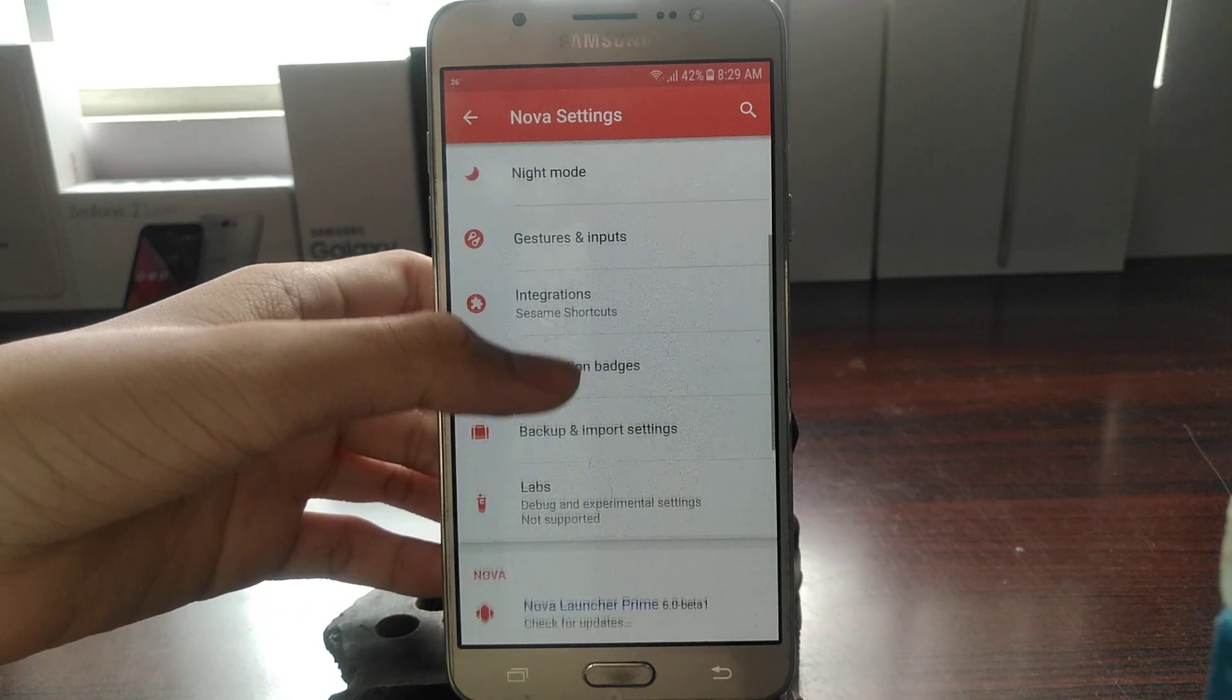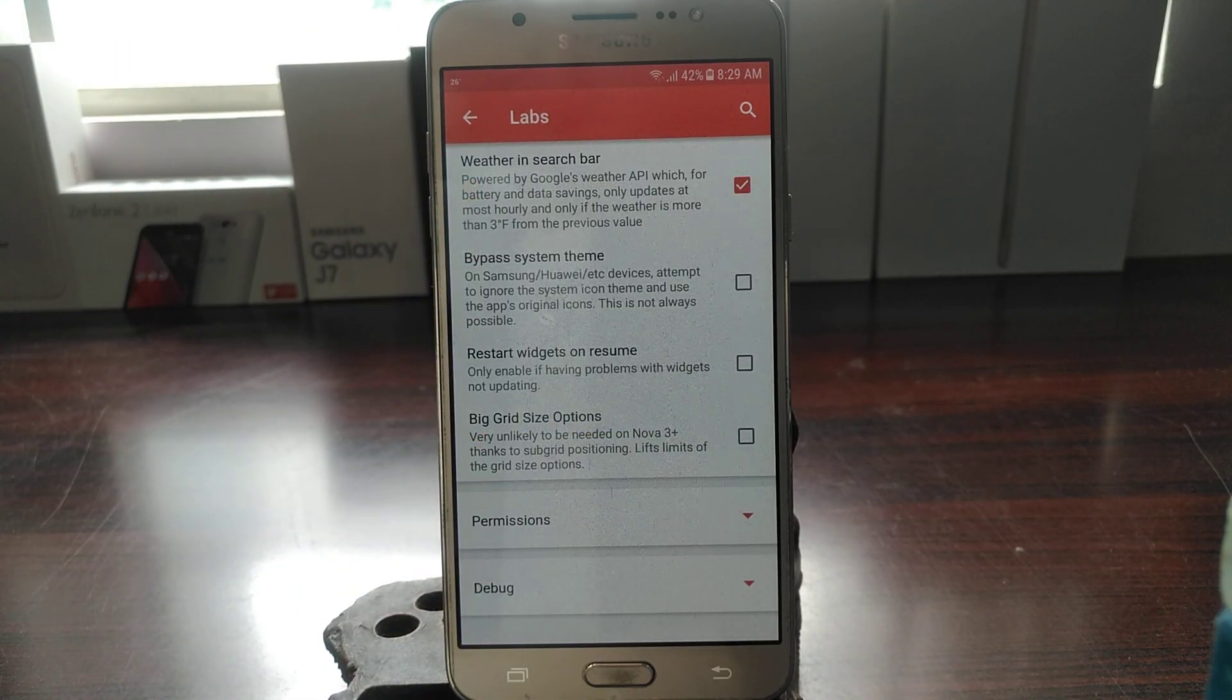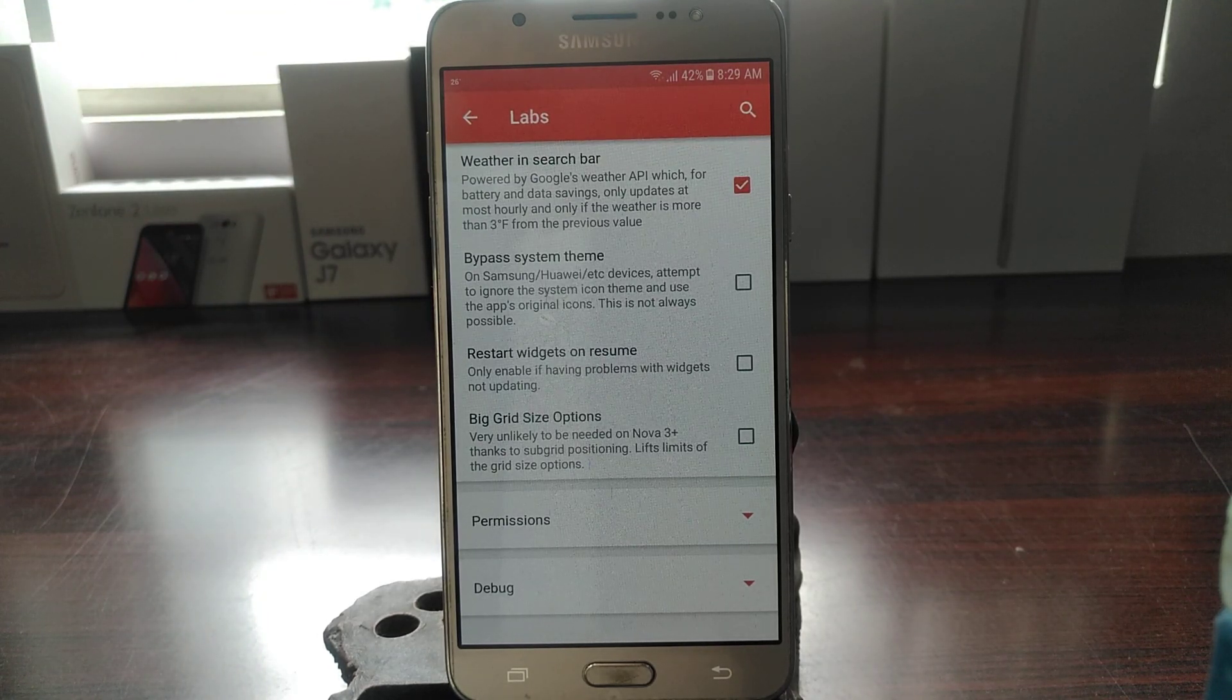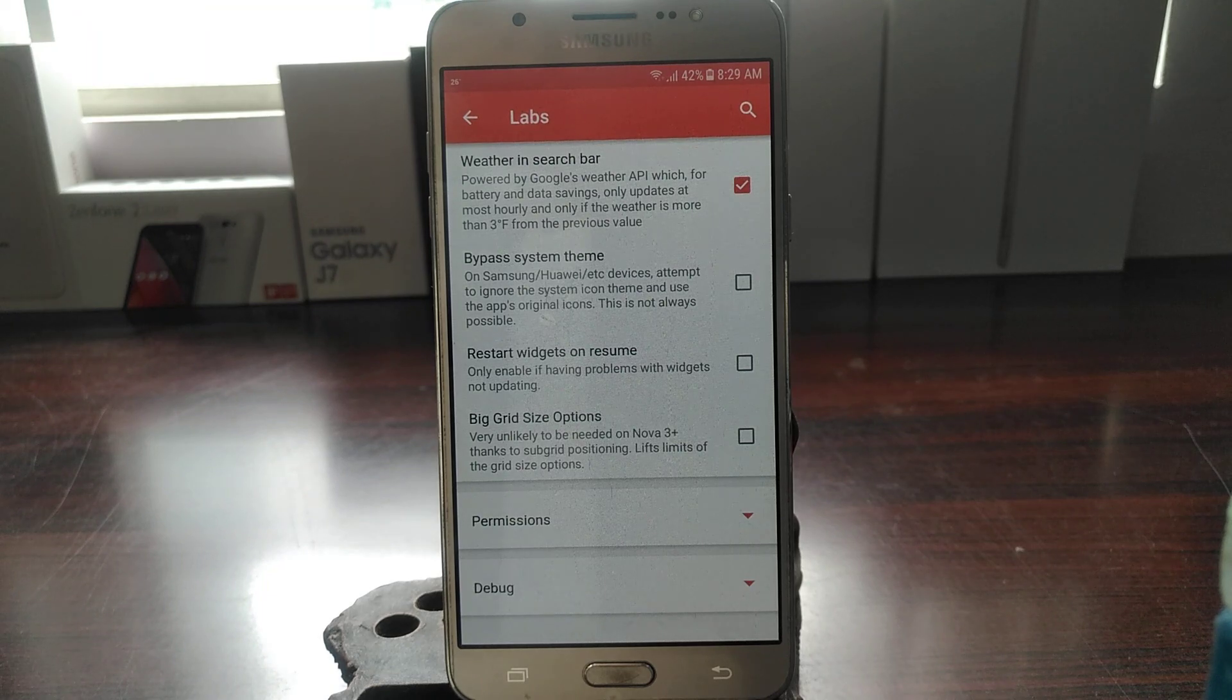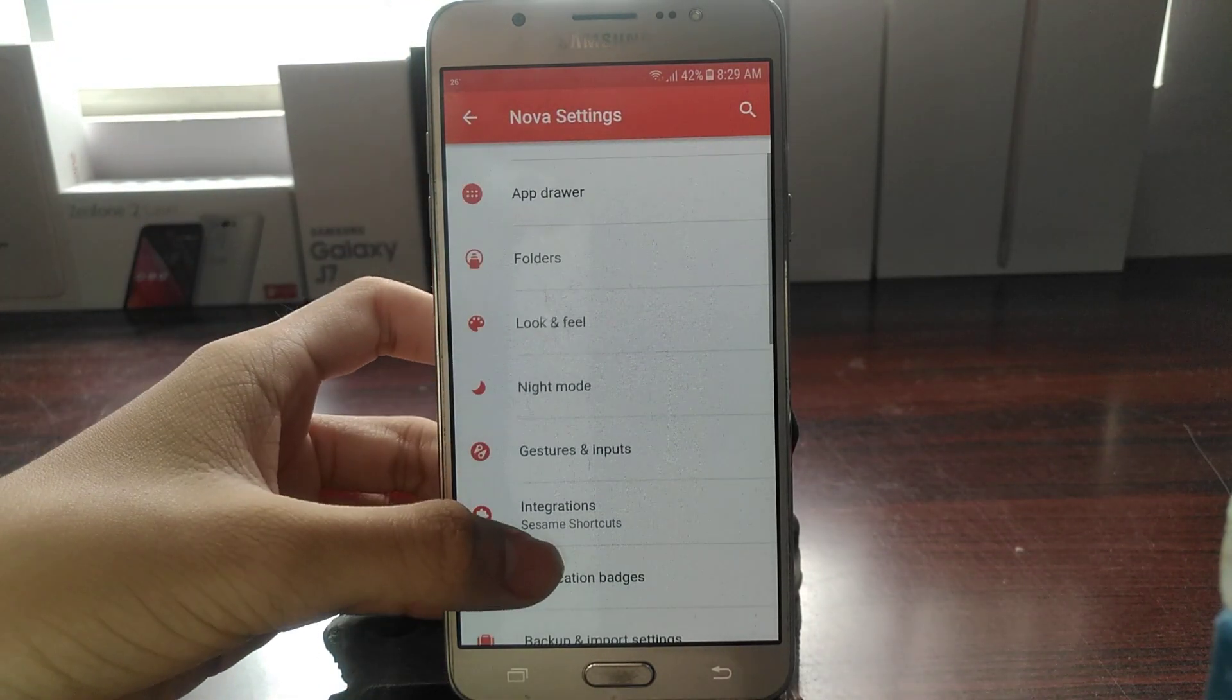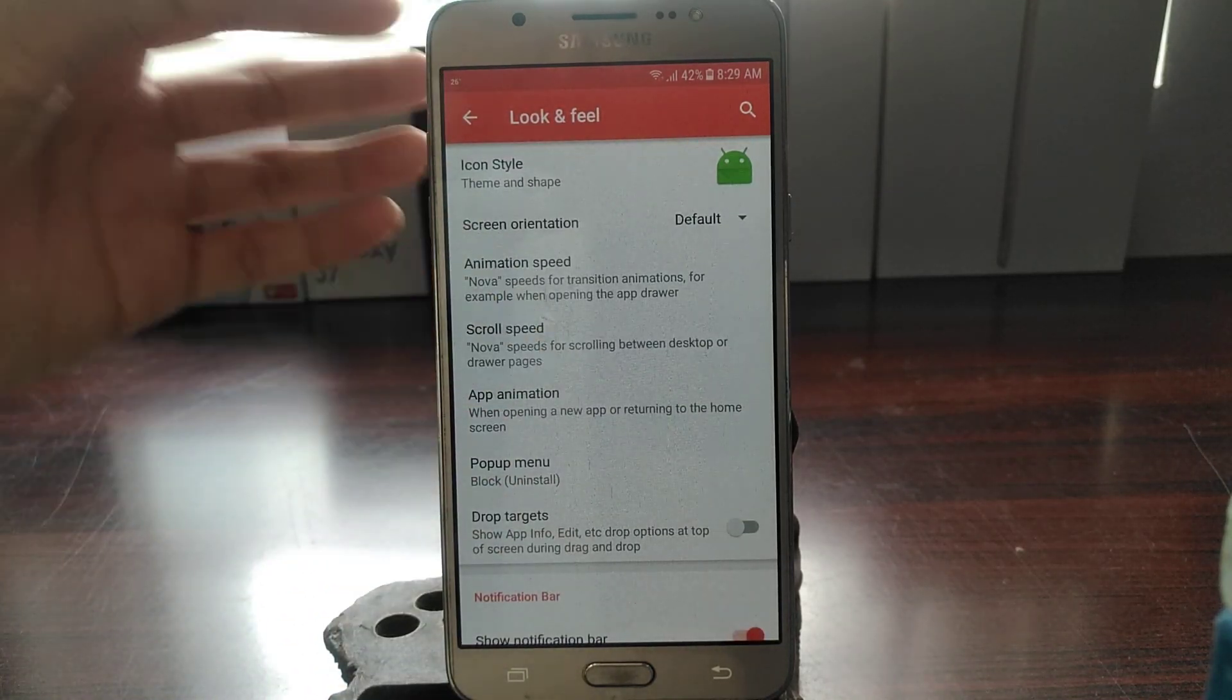The labs, they haven't changed. There are some options that have been omitted out of the labs. Some disappeared, some just went to the official. The weather and search part is still a labs feature, I don't know why. It's still working pretty well for me, so there's no problem there.